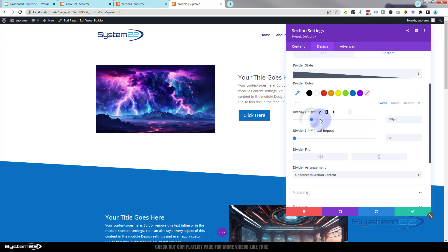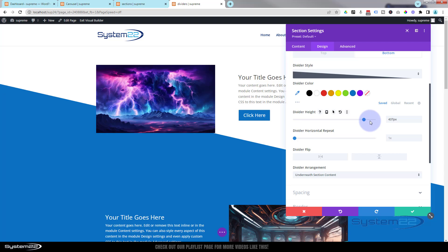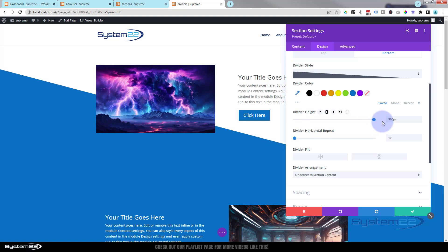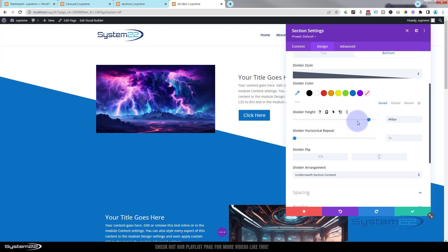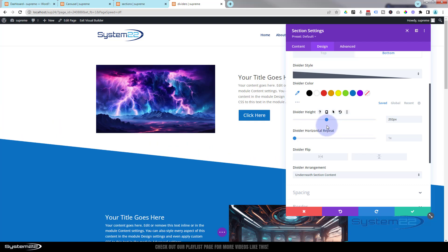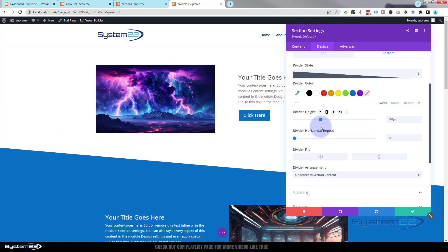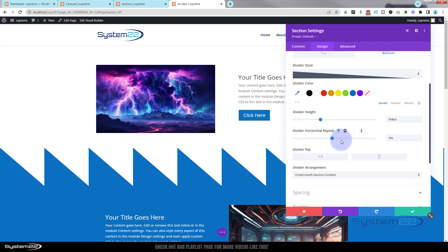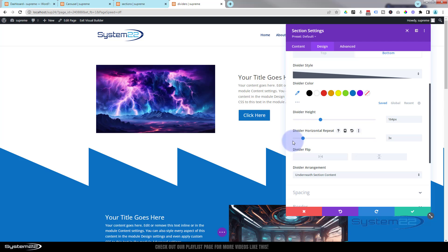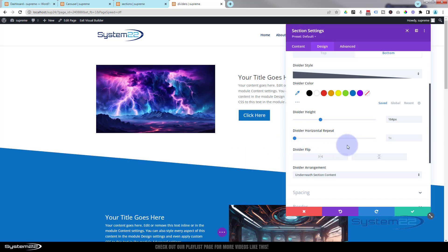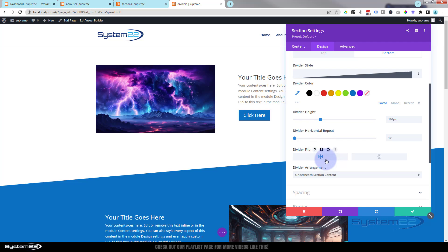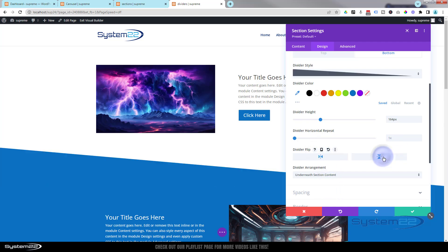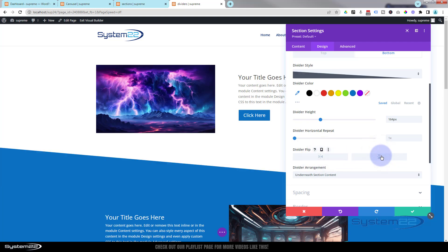You can change the divider height quite easily — if you want a more pronounced angle, take it up as high as you want. You can see this a lot on sites nowadays. You can also repeat the divider to get crazy patterns. And if you want to flip it the other way, just hit the horizontal flip — you can also flip it vertically.